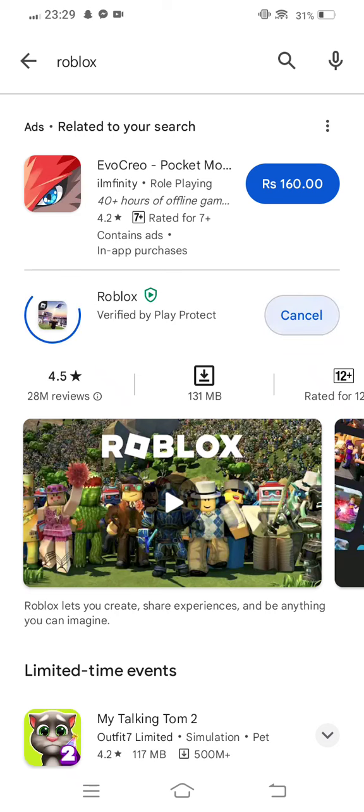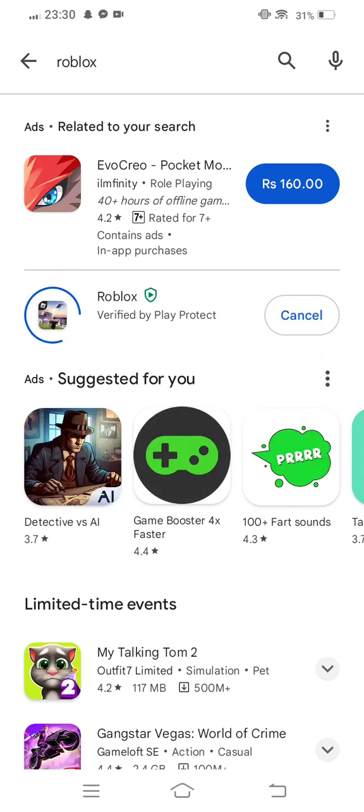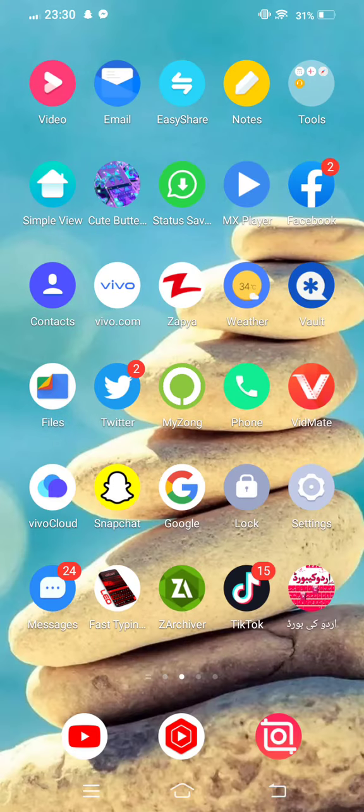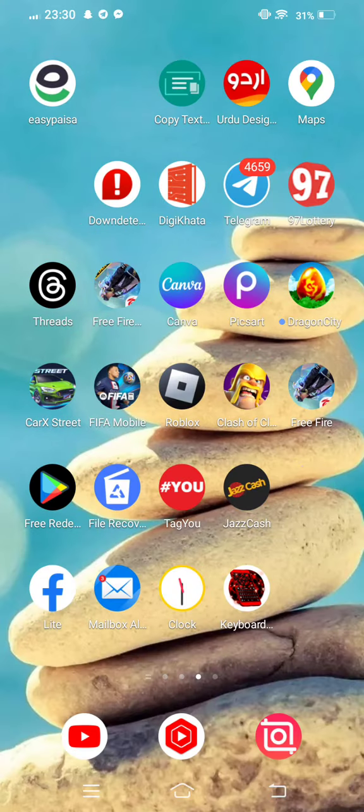If a new update is available, update your Roblox app. After updating, move back and proceed to the next step.